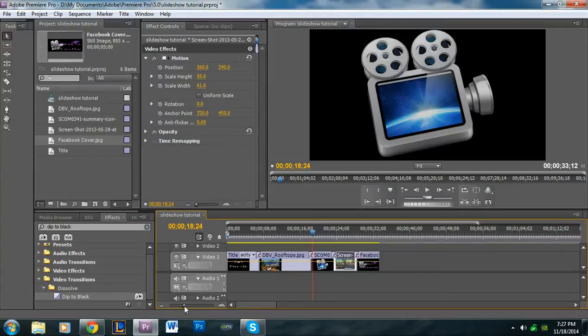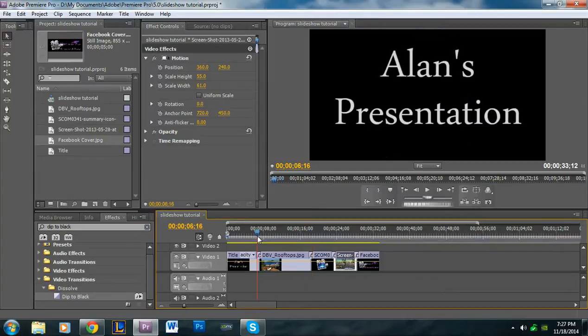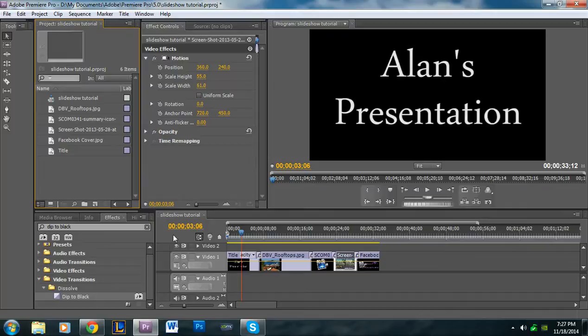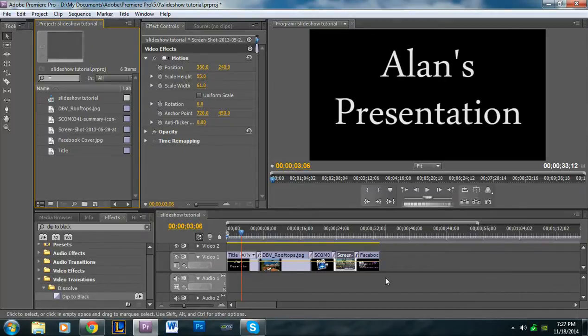And then also, if you would want an audio track, what you would do is you just grab the audio from there and put it on audio one. And then you would cut, you would just stop it wherever your video stops.